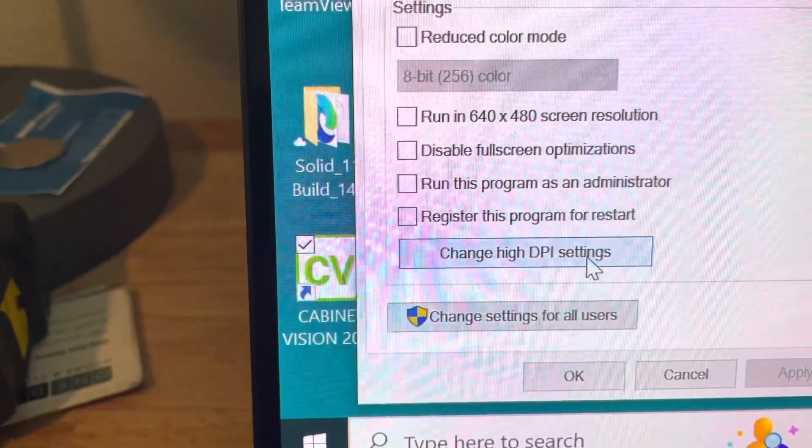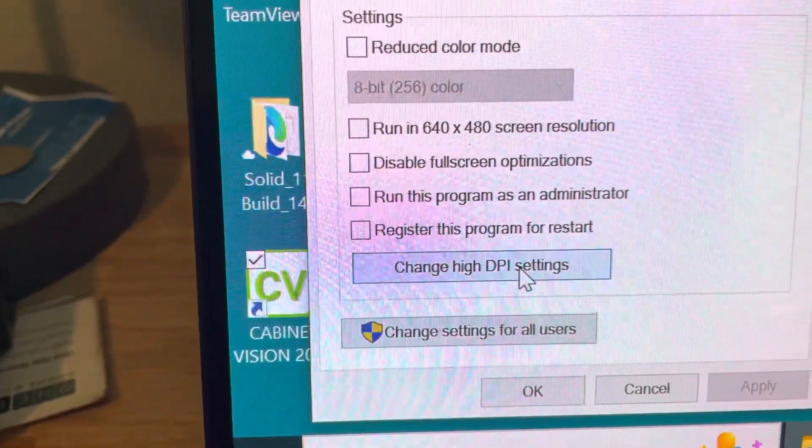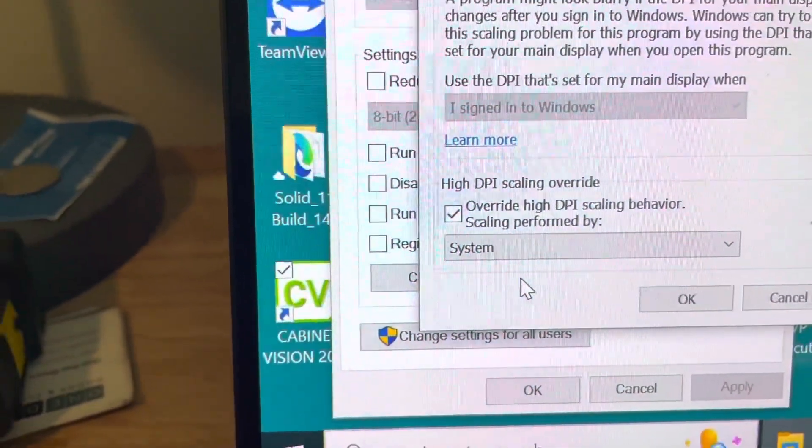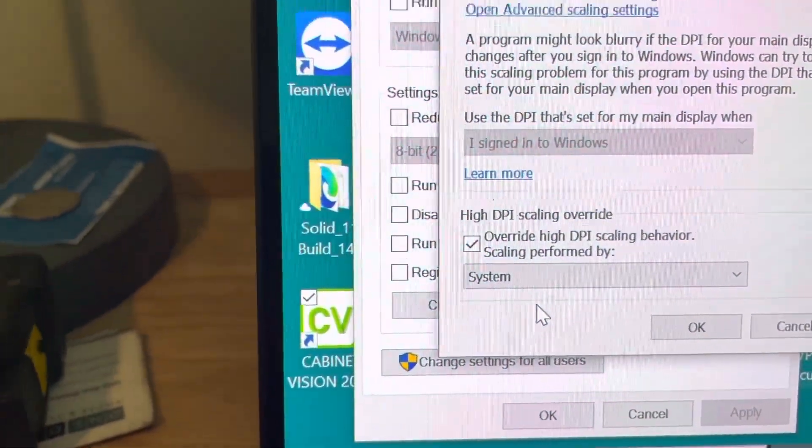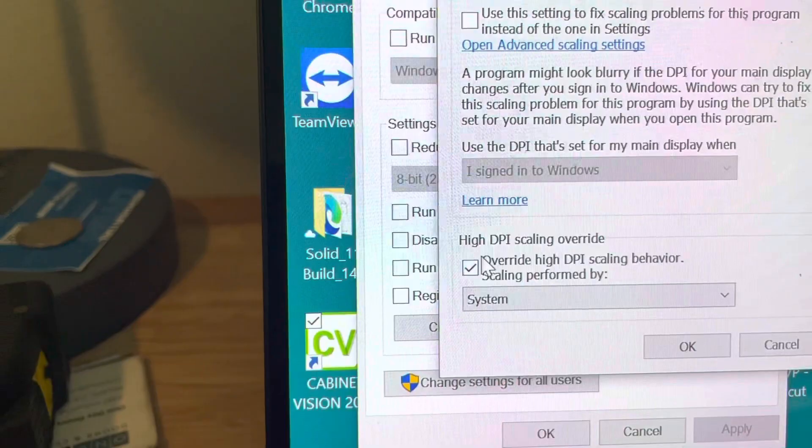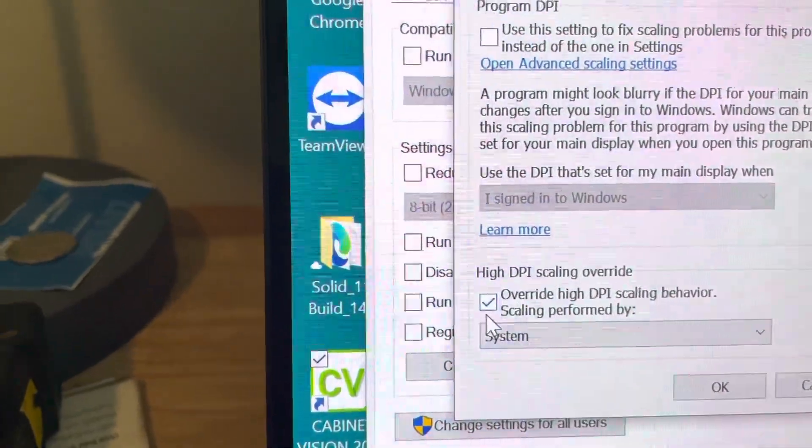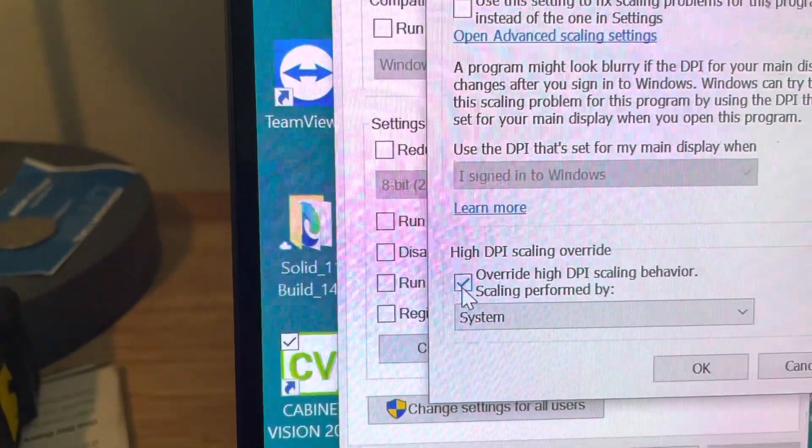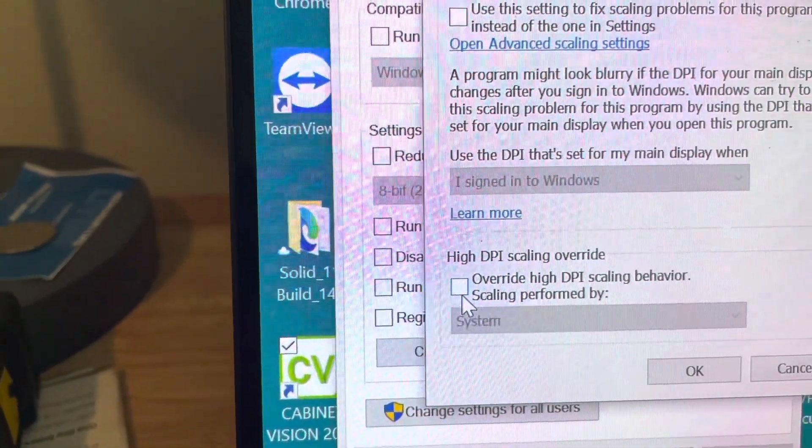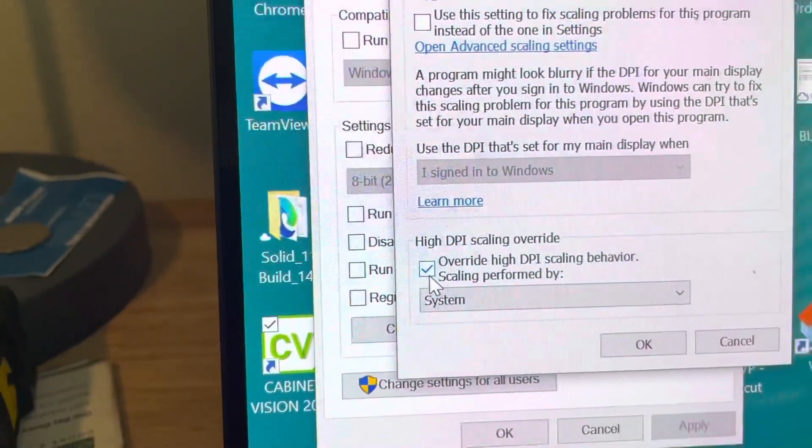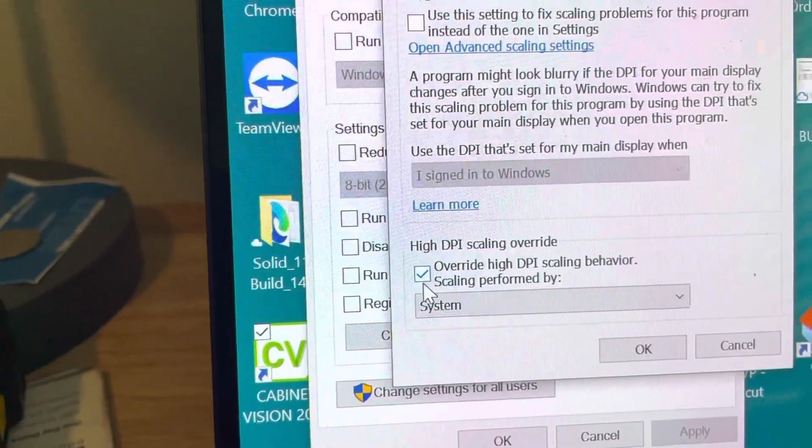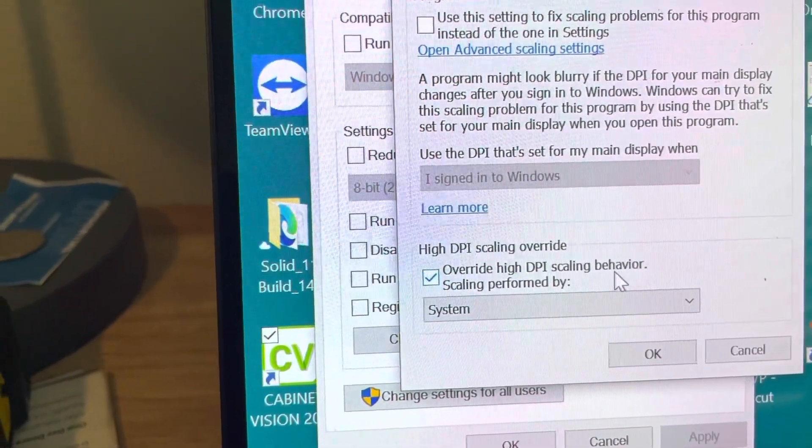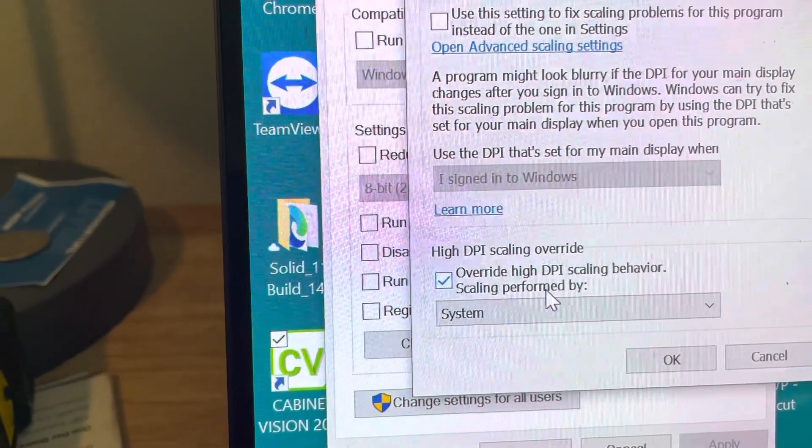Change High DPI Settings - we're going to click on that. So I've already made this change, but you're going to check this box right here, and you're going to say Override High DPI Scaling Behavior.